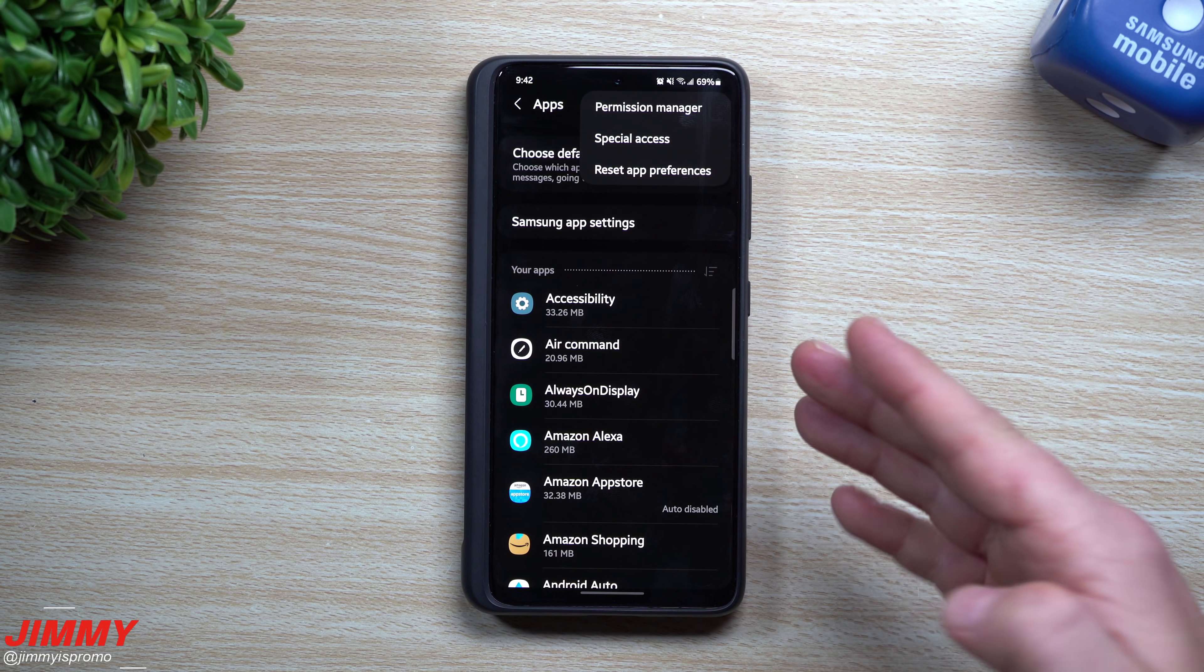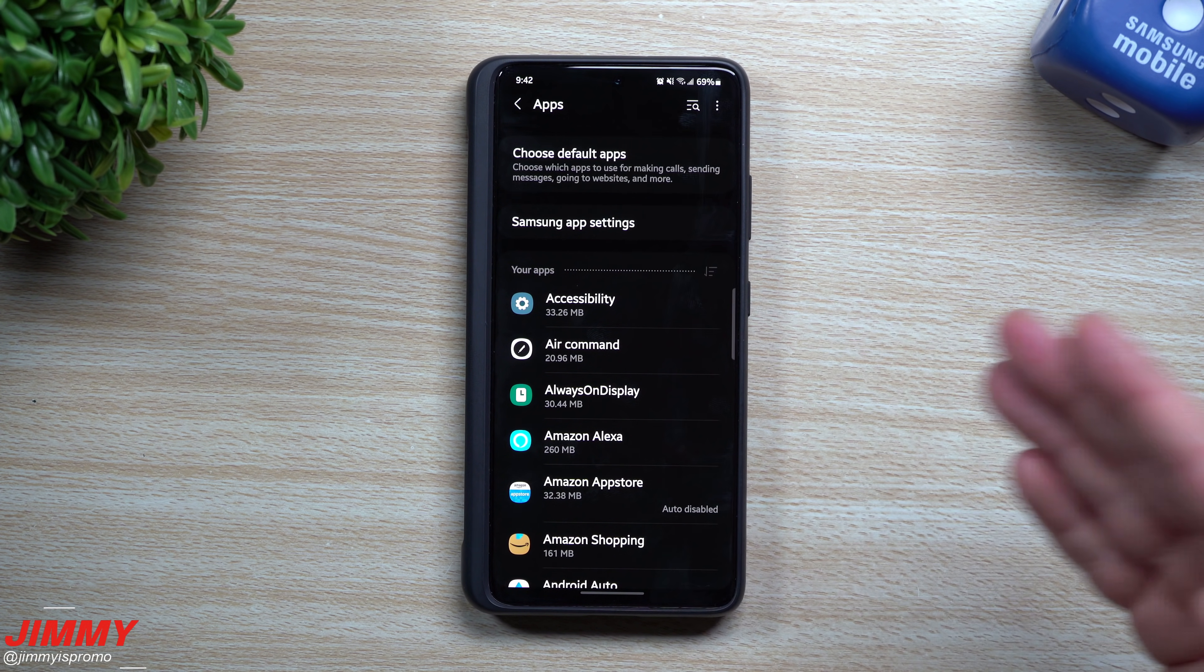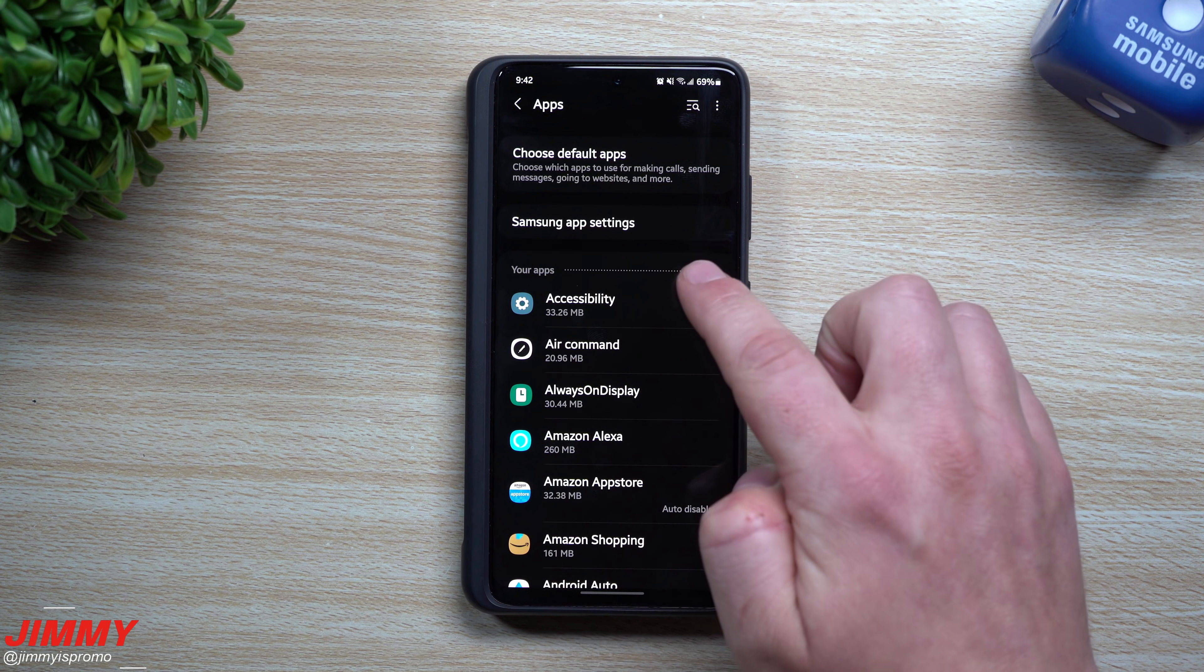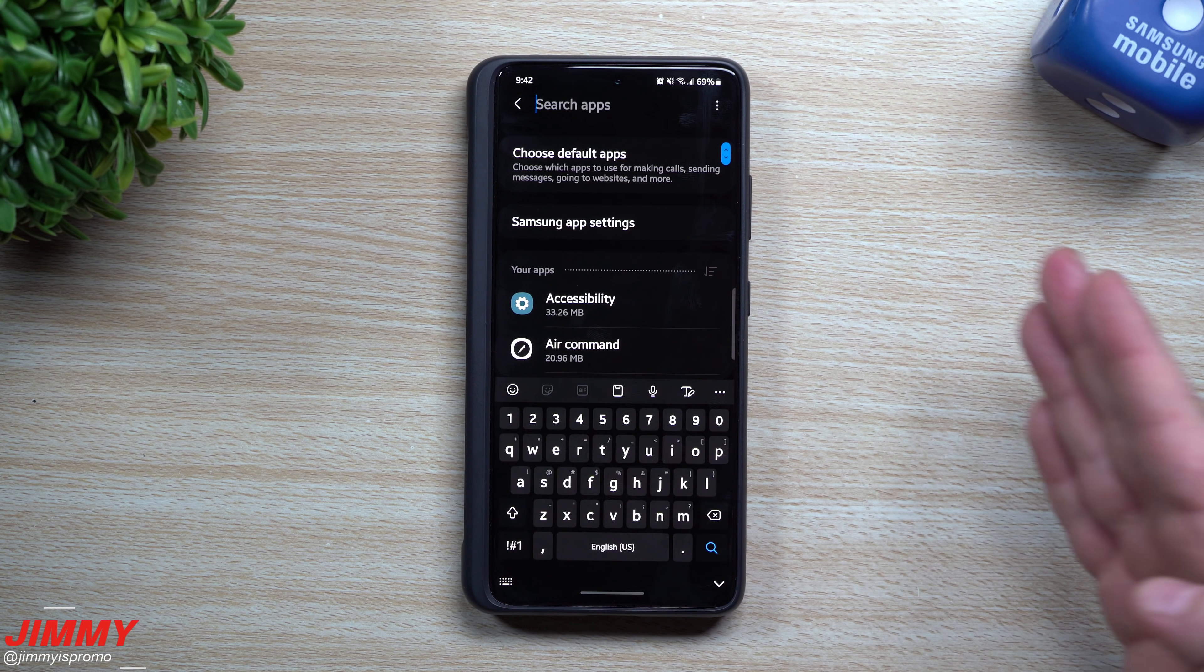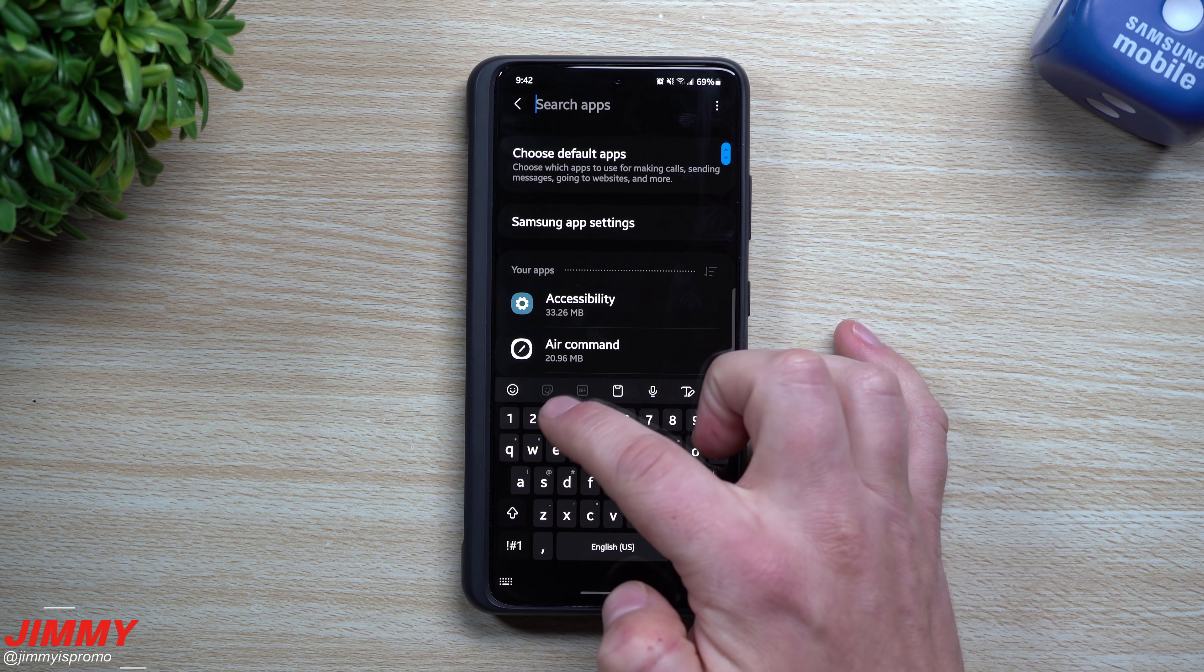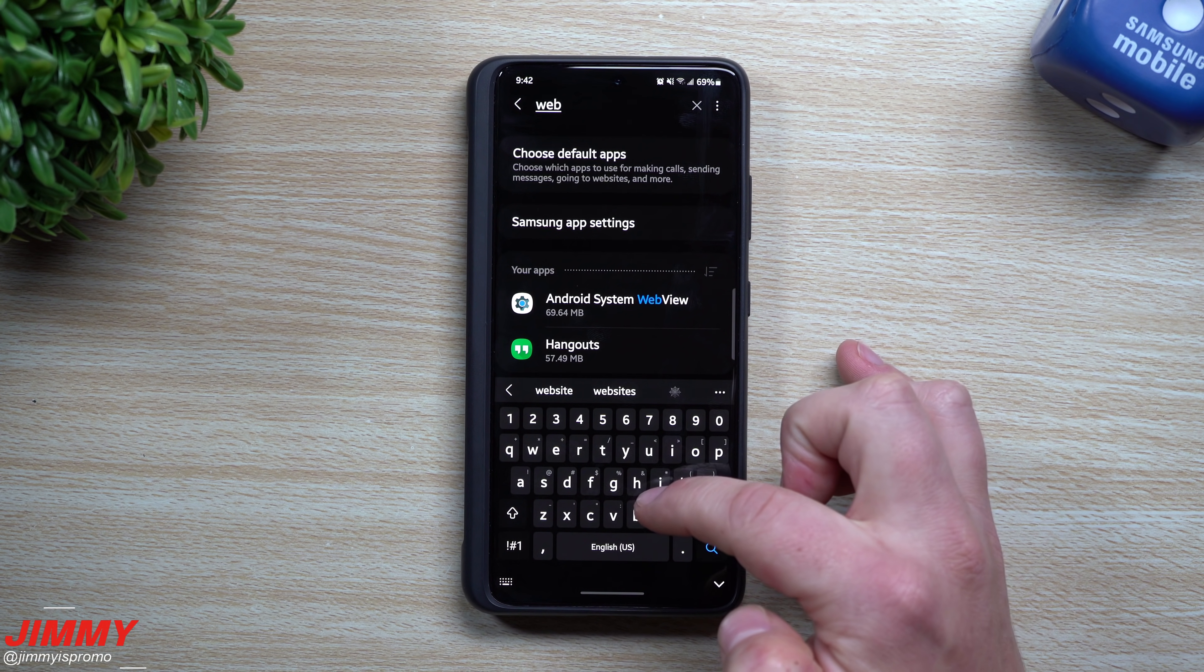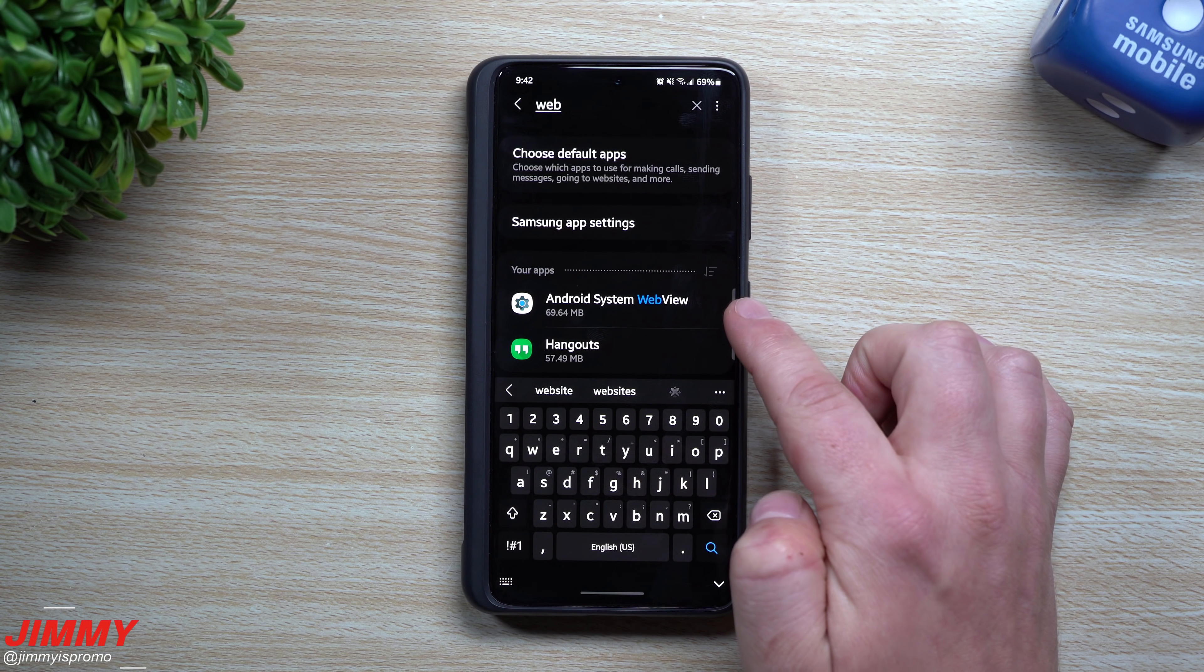Usually you would have to have the option to search for system apps. You also have Samsung apps, things like that, but if you can look for system apps, what you're going to search for is one that is called Android System WebView.